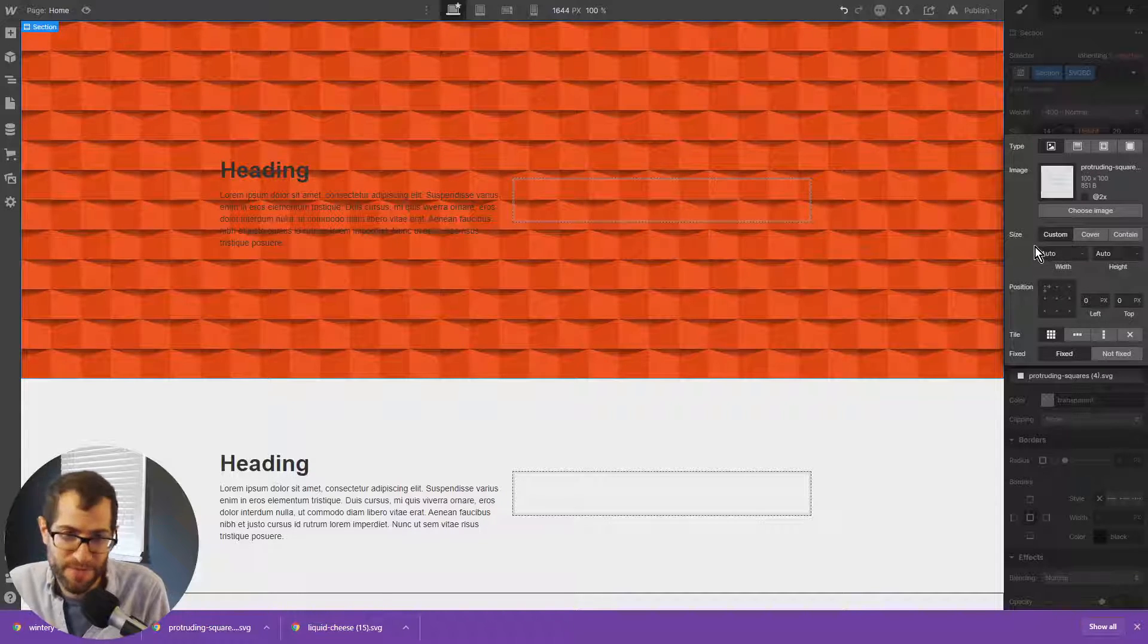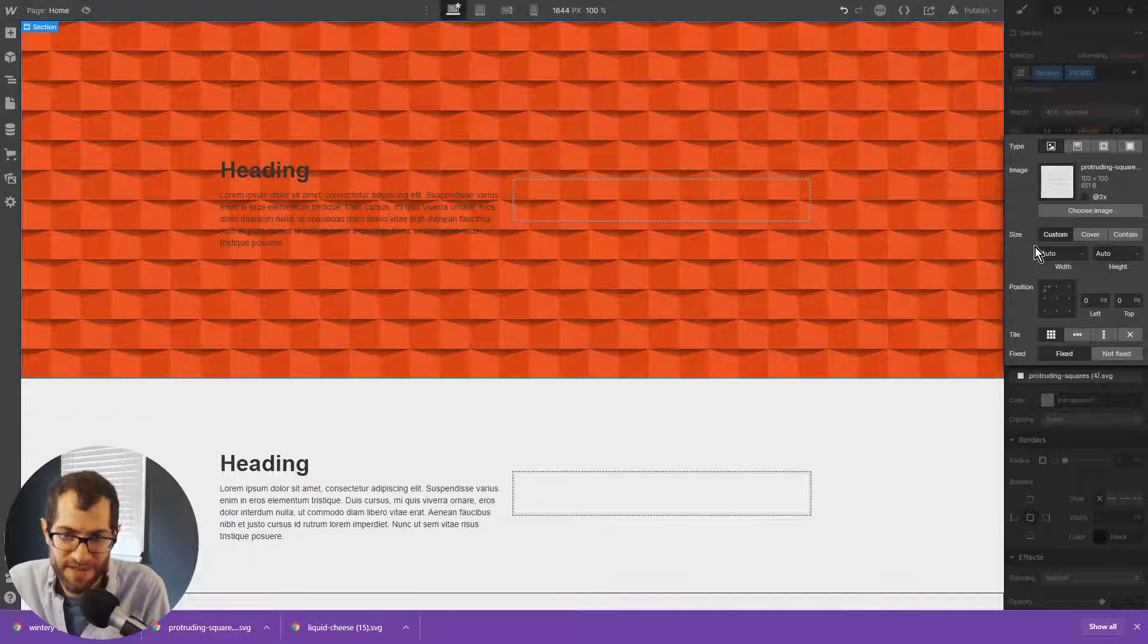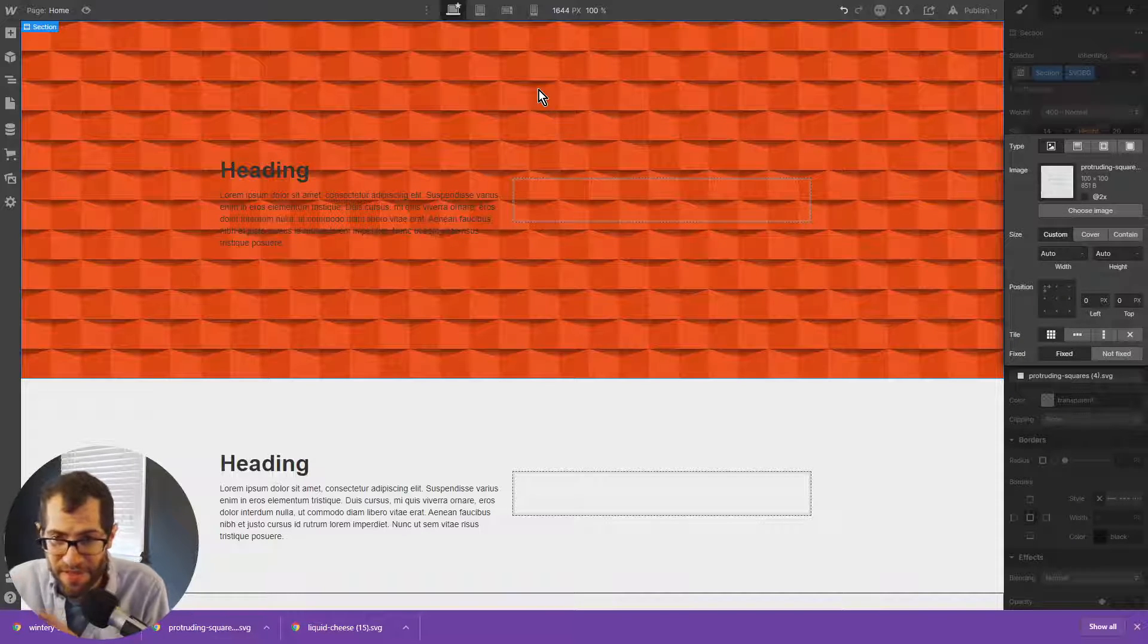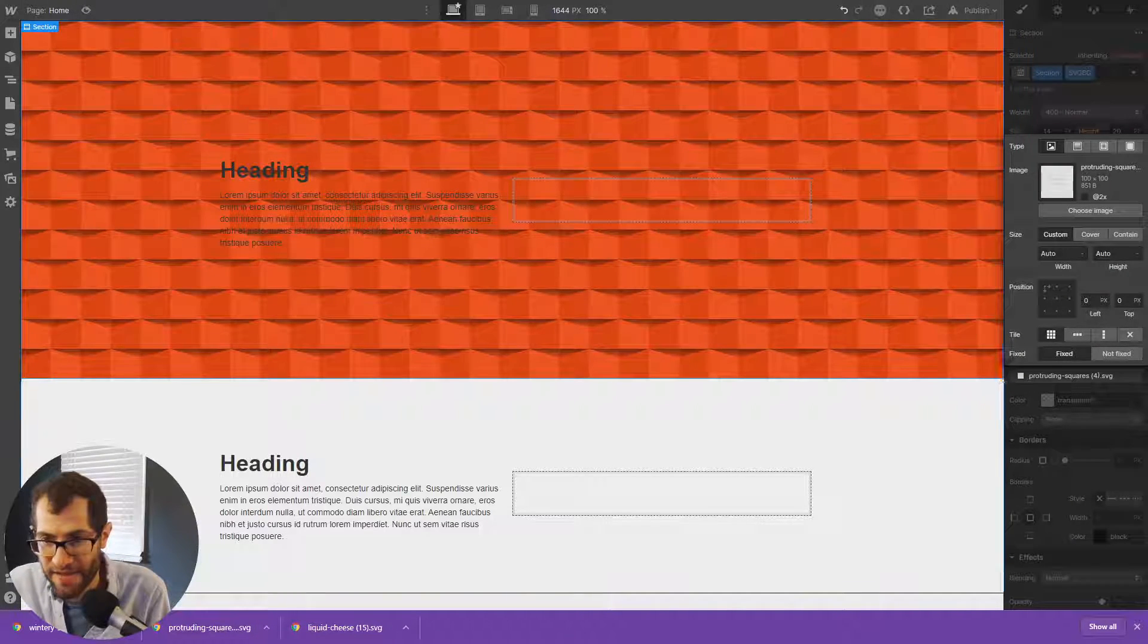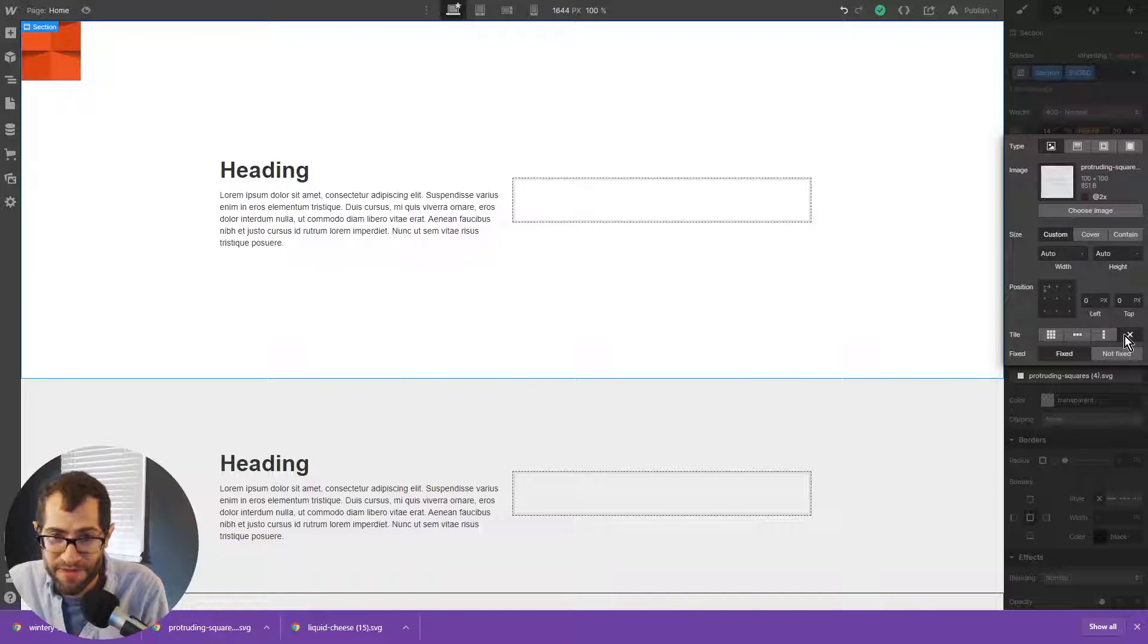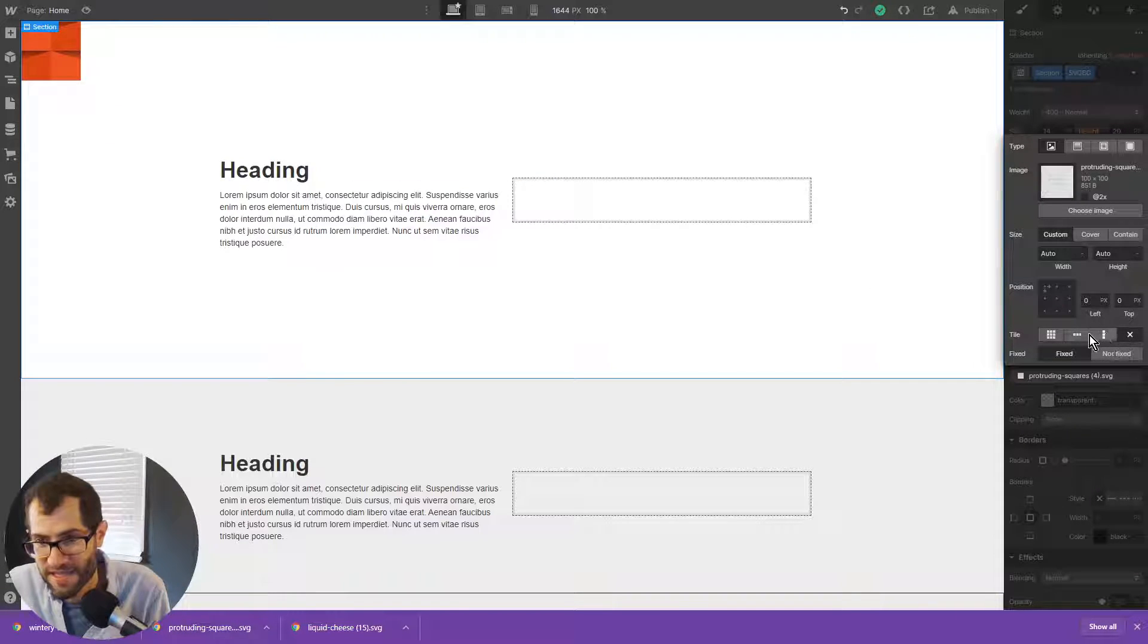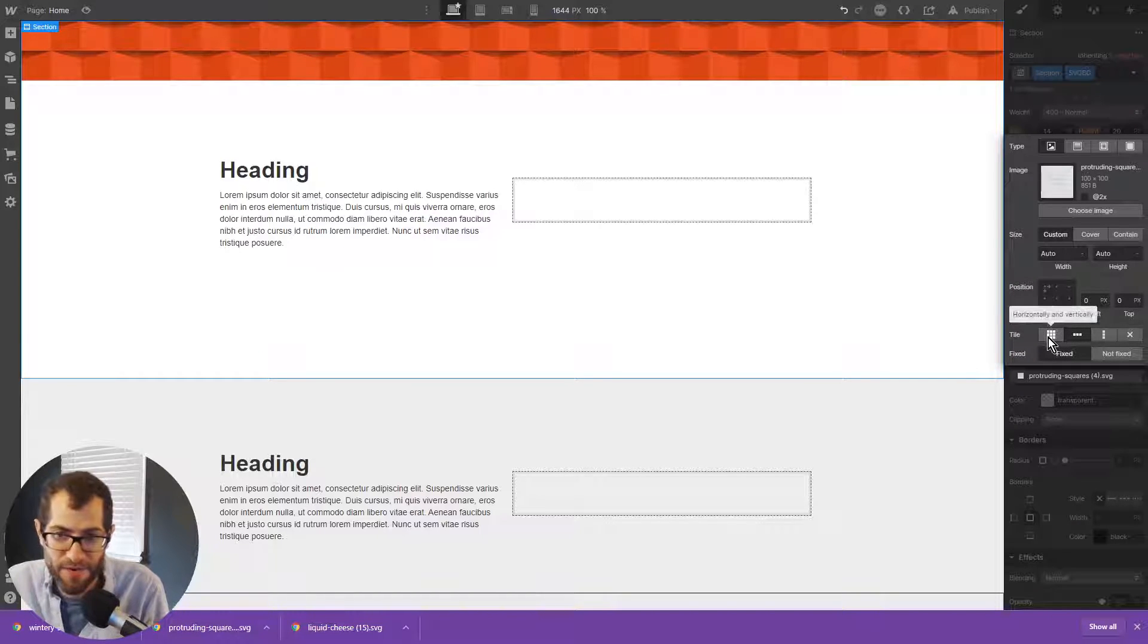But so custom will have it as the default is 100 by 100 percent of the original image size. So it's tiling. But you can see that if we take off the tiling, it's just this one tile and it's repeating this pattern for us.